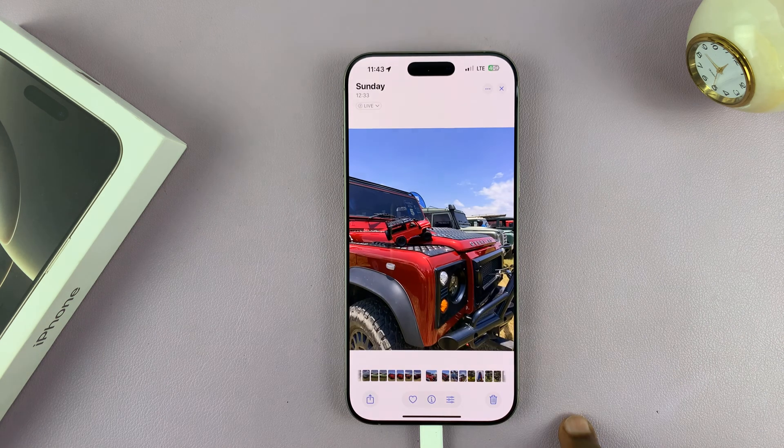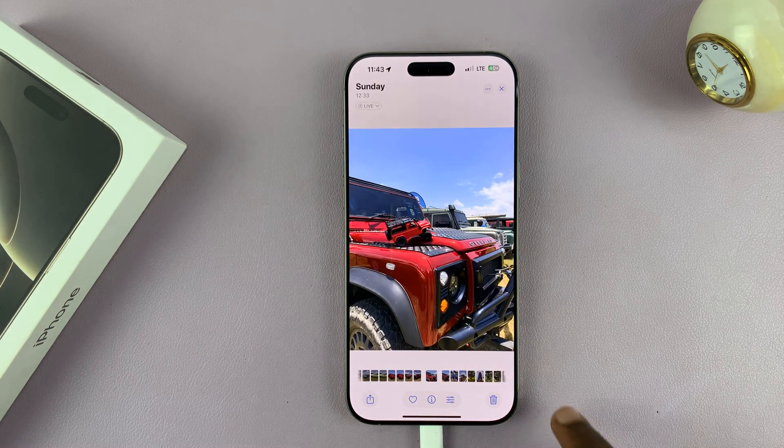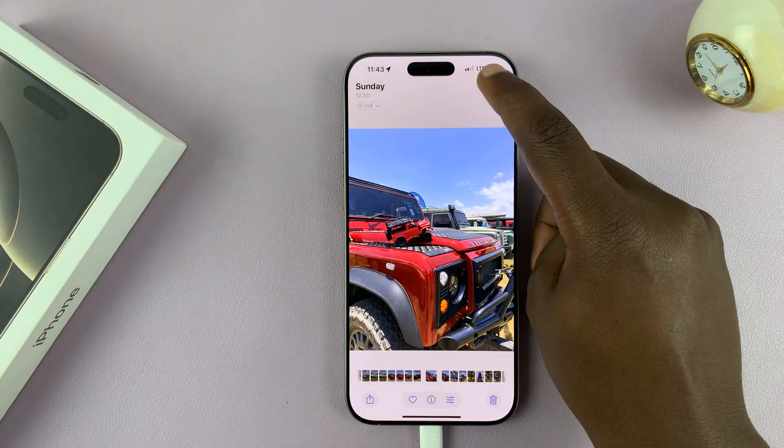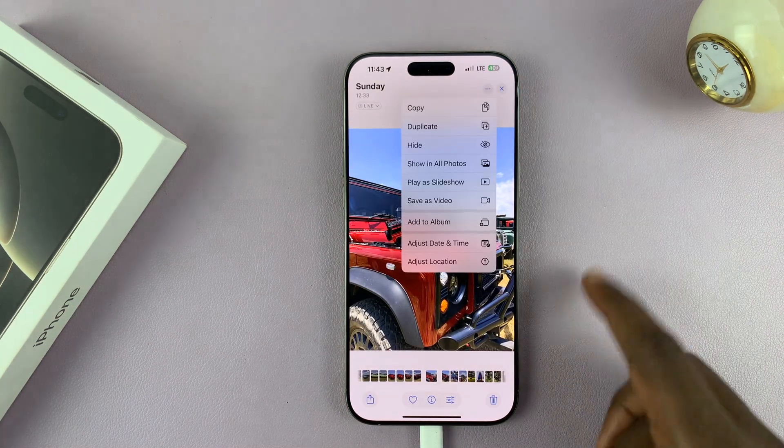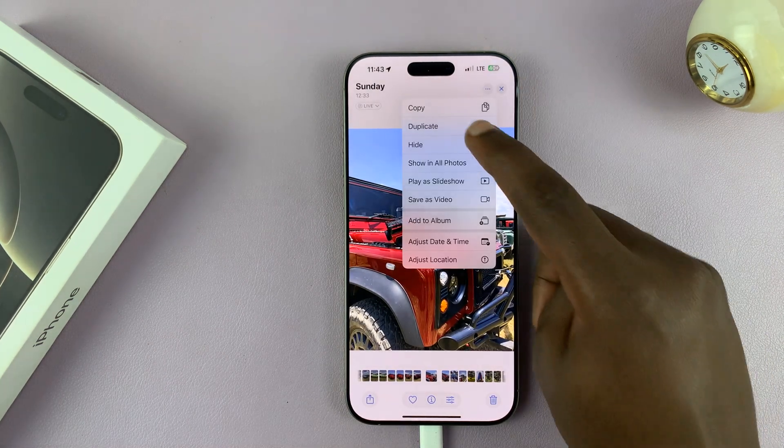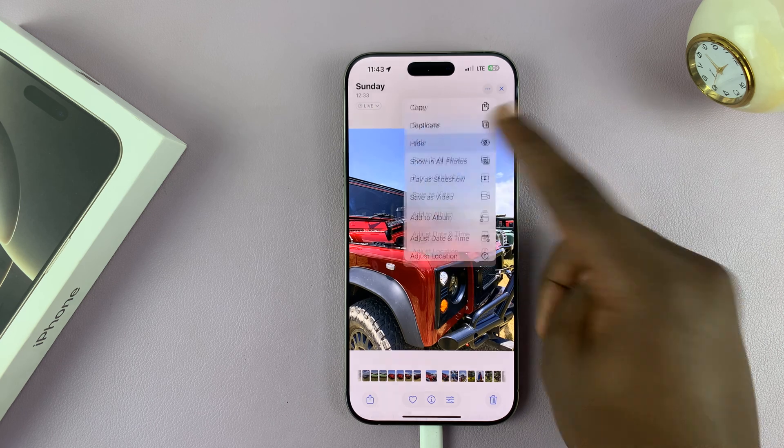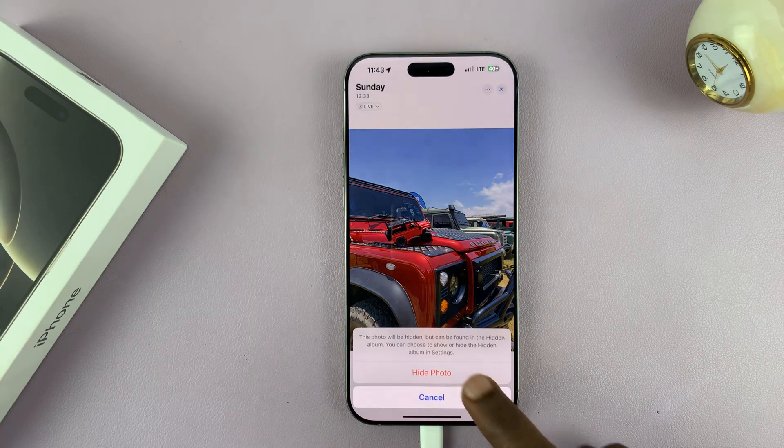Alternatively, I can just open any photo and then tap on the three dot button in the top right corner and hide that individual photo.